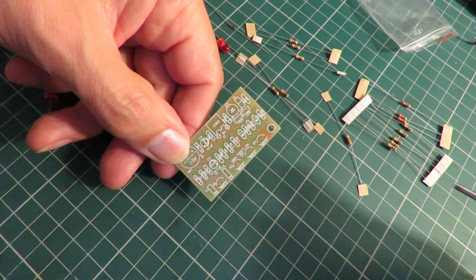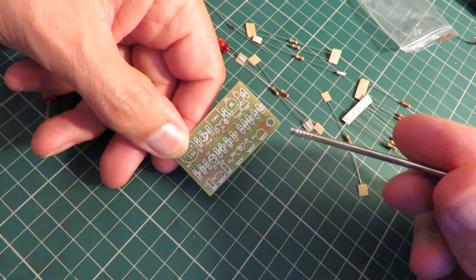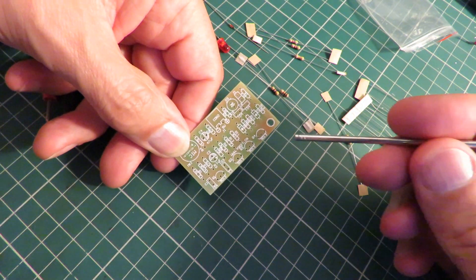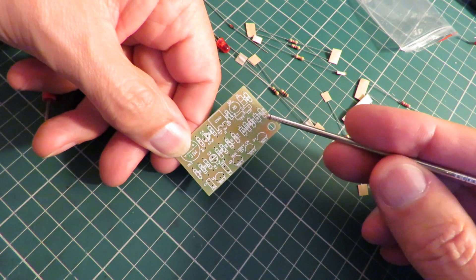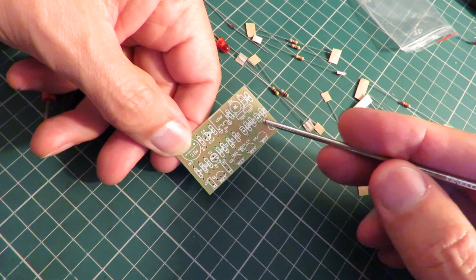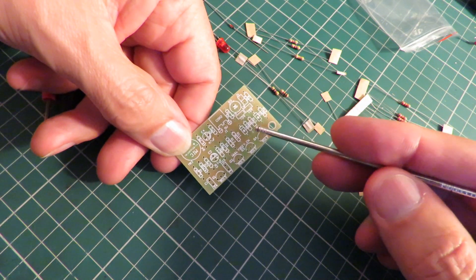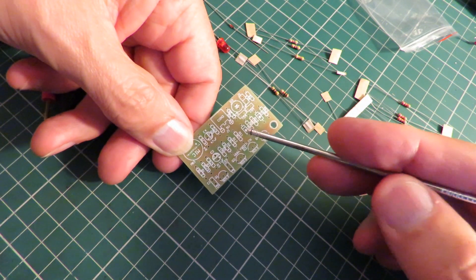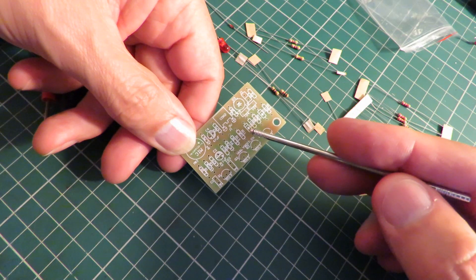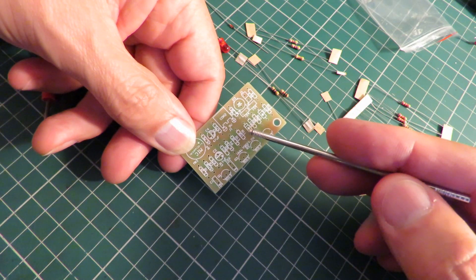I'll just use a bit of wire to point. 10k, a diode, 10k, 10k, diode.